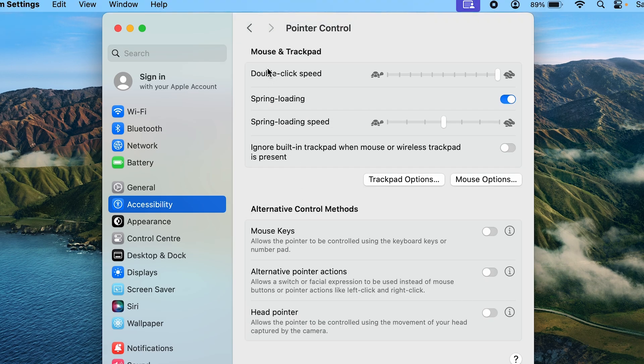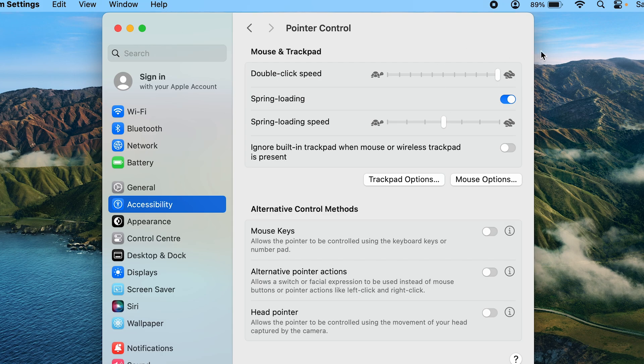And here you can see under mouse and trackpad, double click speed is also an option. Currently it is set on the fastest setting, but because it is set on the fastest speed, you may not necessarily be able to double click that quickly. For that, just click on the slider and move it back a couple of notches.